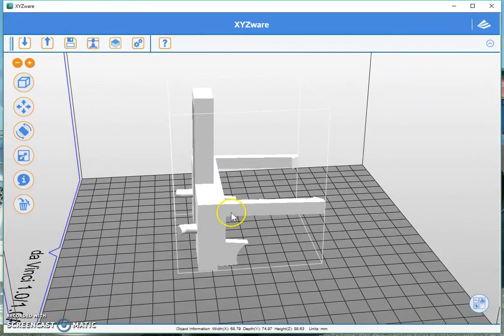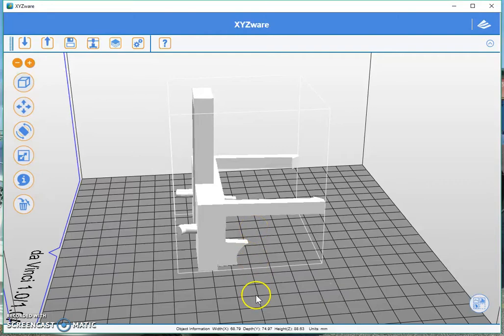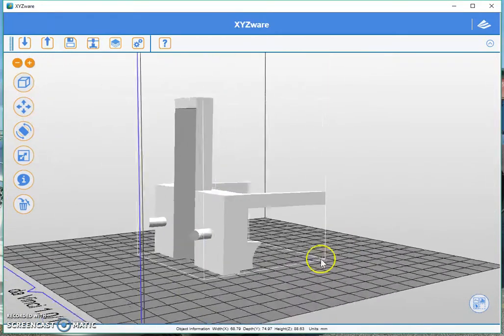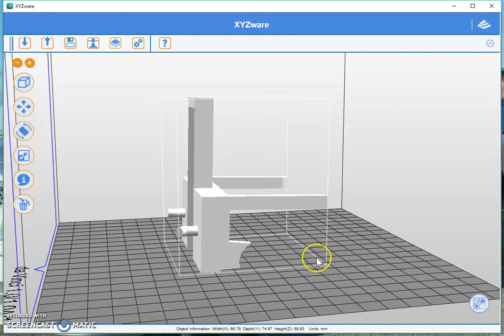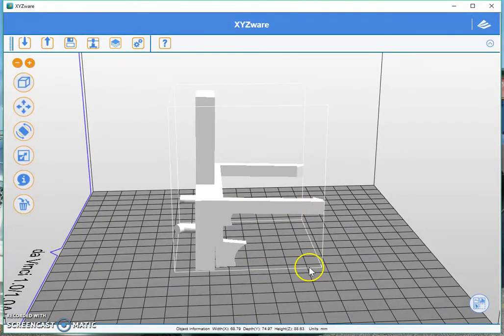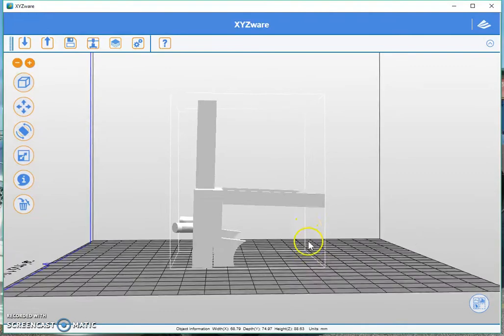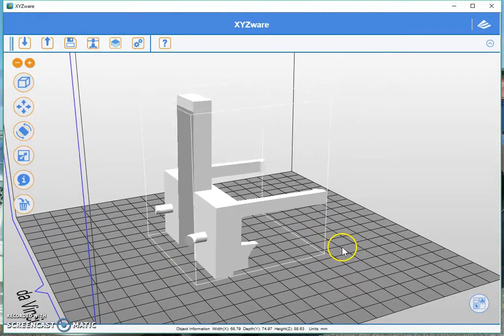Of course your printer can only print up to 45 degrees, some can do a little bit more, but let's take 45 degrees as a safety factor. 45 degrees without support structures. So seeing as how this is nearly 90 degrees we're going to need a support structure for this.